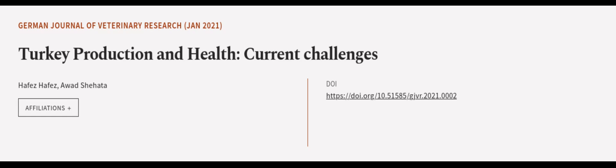This article was authored by Hafez Hafez and Awad Shihada. We are article.tv, links in the description below.